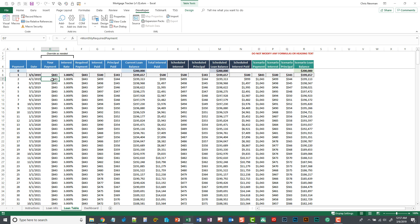But if you make extra payments in a given month, you're going to want to override that number. So let's say in December of this year, we plan to make a large $5,000 payment.